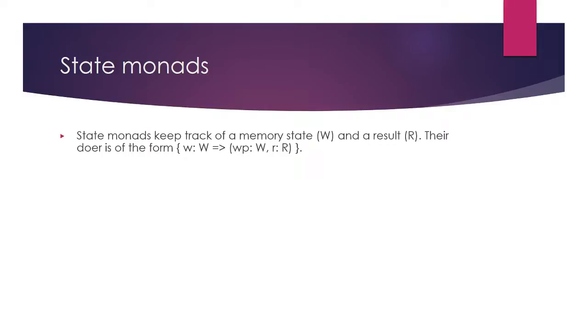Importantly, only the apply function takes a state. When you are building up the list of doers, you don't need to use a state at all.